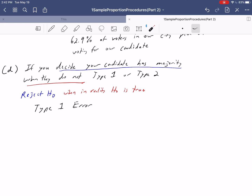In our next video, we'll do one more example of the one-sample proportion hypothesis test, and then we'll be ready to wrap up this section and start moving into two-sample proportion procedures.